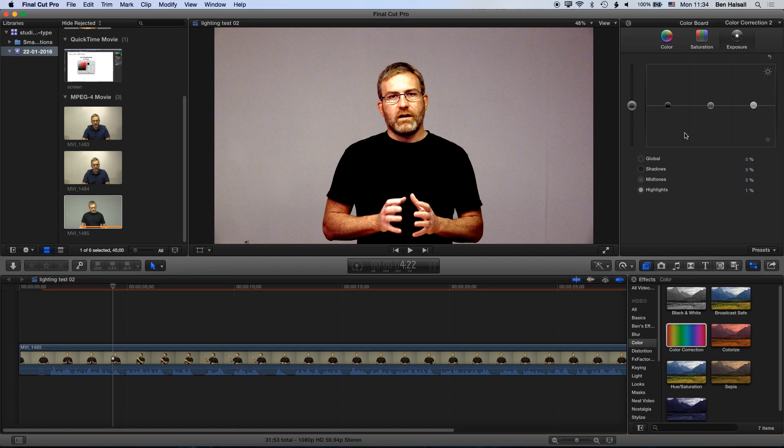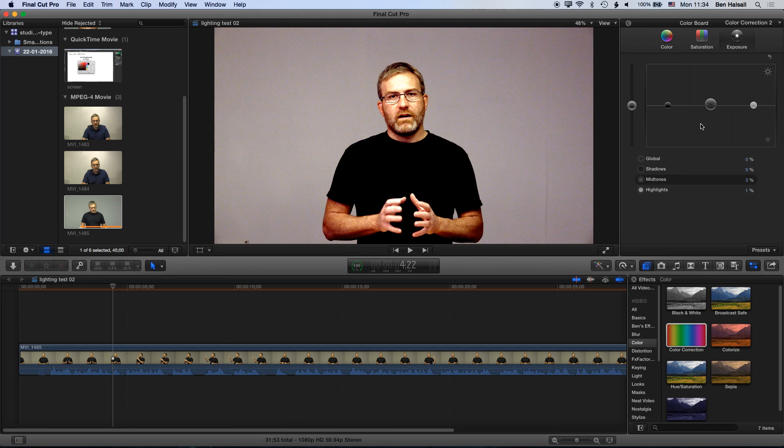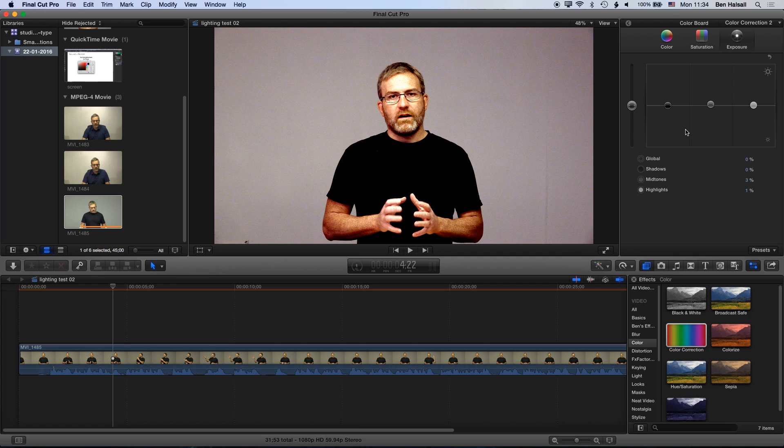That's a quick intro to how to balance your color and then also how to push and pull the colors around when you're working within Final Cut Pro 10. Thanks for watching this tutorial on color correction in Final Cut Pro 10. If you have any questions about color correction, backing up, or working and editing in Final Cut Pro 10, then please don't hesitate to drop a comment below or send me a tweet at BenHausel, and I look forward to seeing you on the next tutorial.